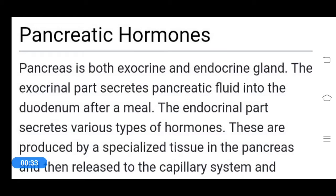In the previous class, we discussed about thyroid gland and parathyroid gland hormones. Today let's see about pancreatic hormones. Before going into the topic, I want to revise thyroid and parathyroid hormones briefly. Reminding these units is important because while discussing hormones one by one, many hormones enter the picture, and revising 1 to 2 times helps you remember them better.